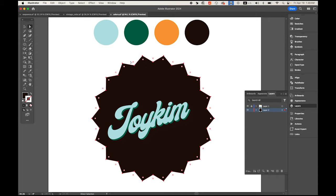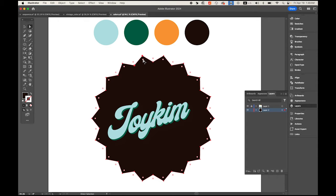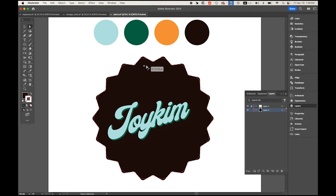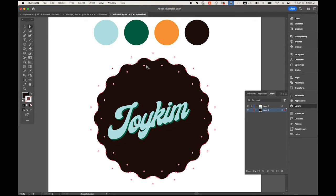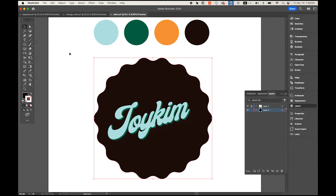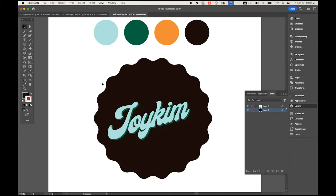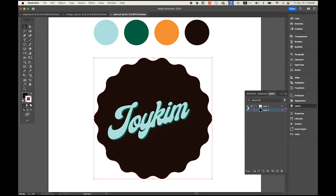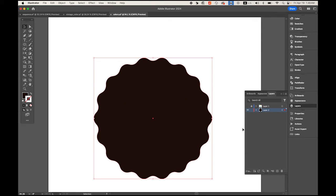Change to the Direct Selection tool, the white arrow. You'll see the little circle in between the valley and the peak. Choose just one of them, keep pressing and drag it so you can round the corner.